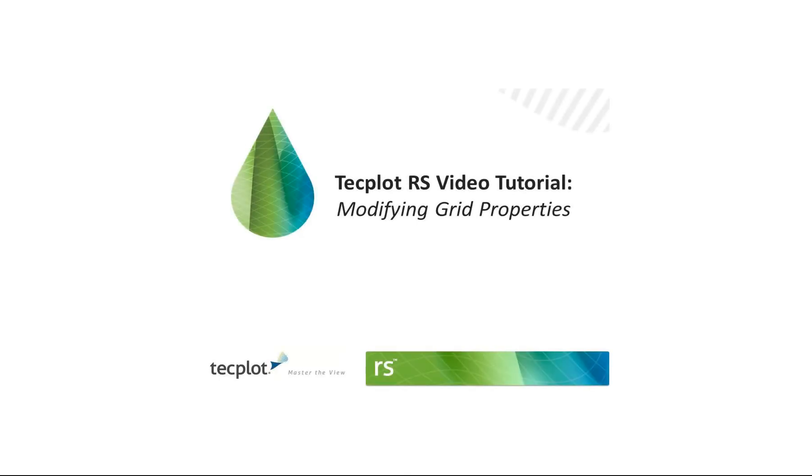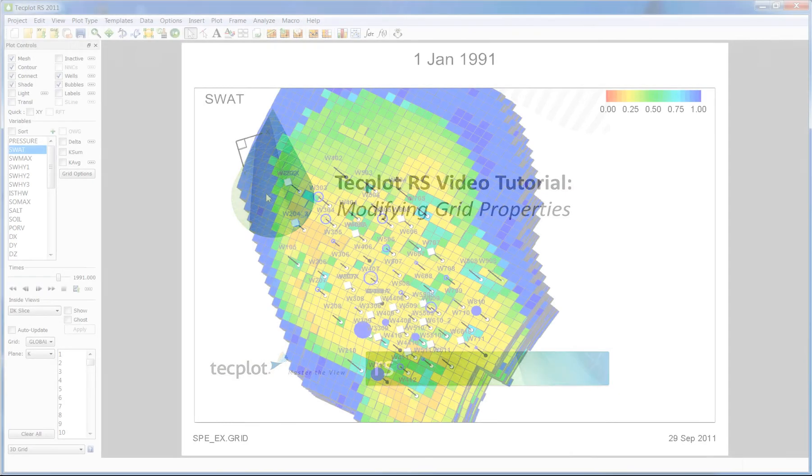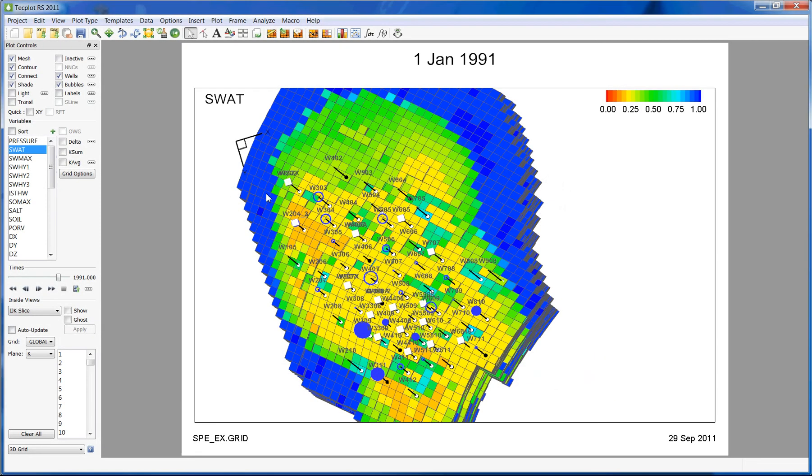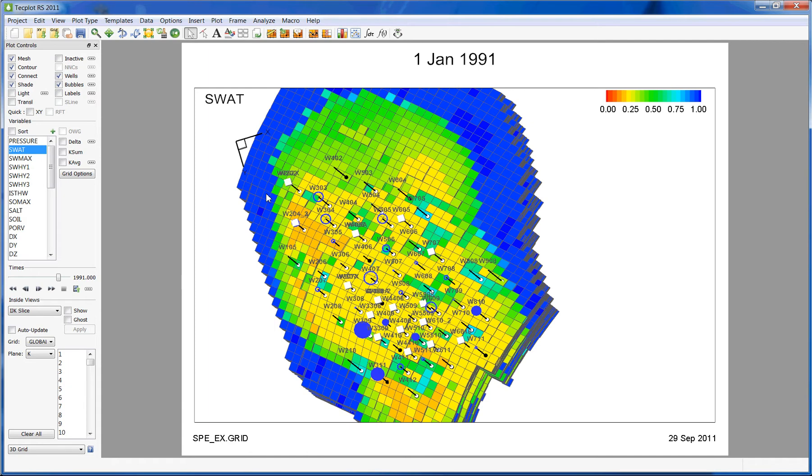This tutorial runs through how to modify grid properties in Techplot RS. When analyzing your delta bubble maps, you may be interested in modifying some of the grid properties to make the history match more accurate. The RS property modifier lets you specify what changes you want to make to the grid and saves a file that can be used alongside the reservoir simulation deck on a subsequent run.